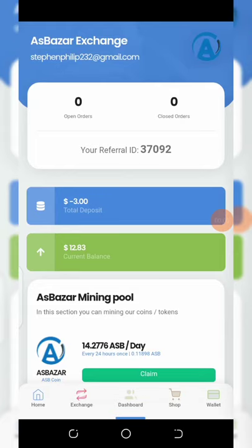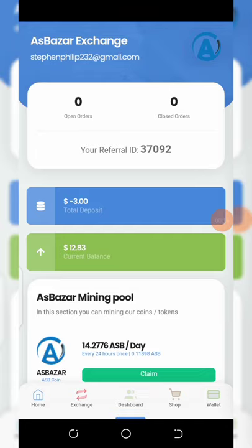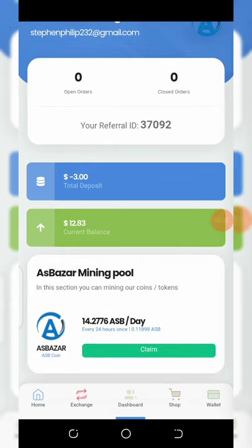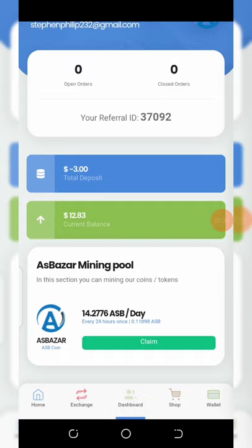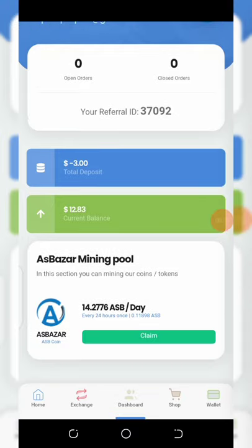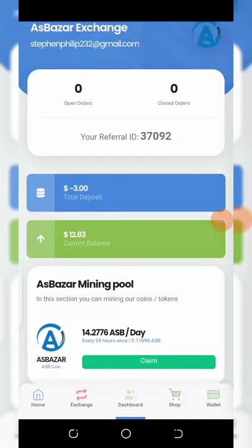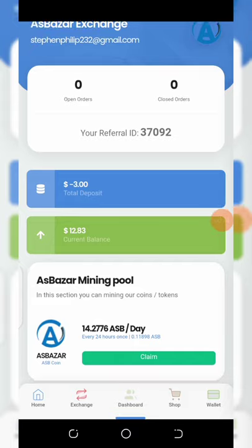Welcome back to another video. Today is a special day because I have a great project for you guys. You can see from my dashboard right here I have a current balance of $12 from this exchange wallet. I still have a balance of 14.2 ASB tokens to claim. If I hit the claim button right now, this amount will be added to my wallet, making my wallet balance up to $20. I'm going to show you how to get these coins to your wallet on a daily basis.